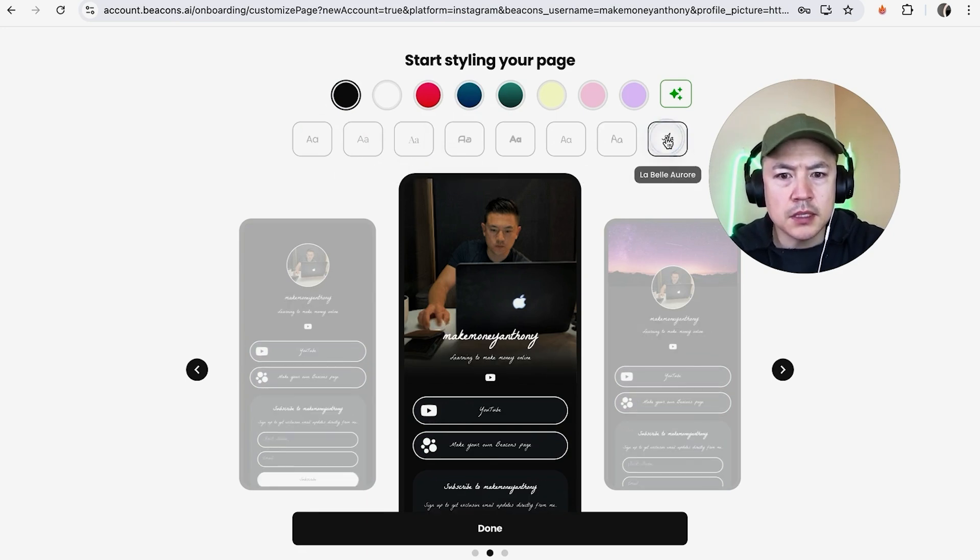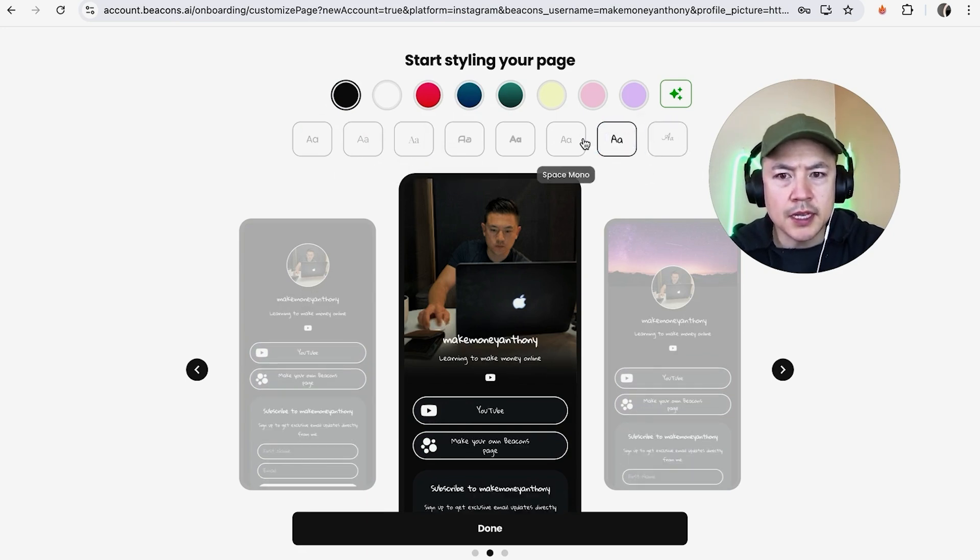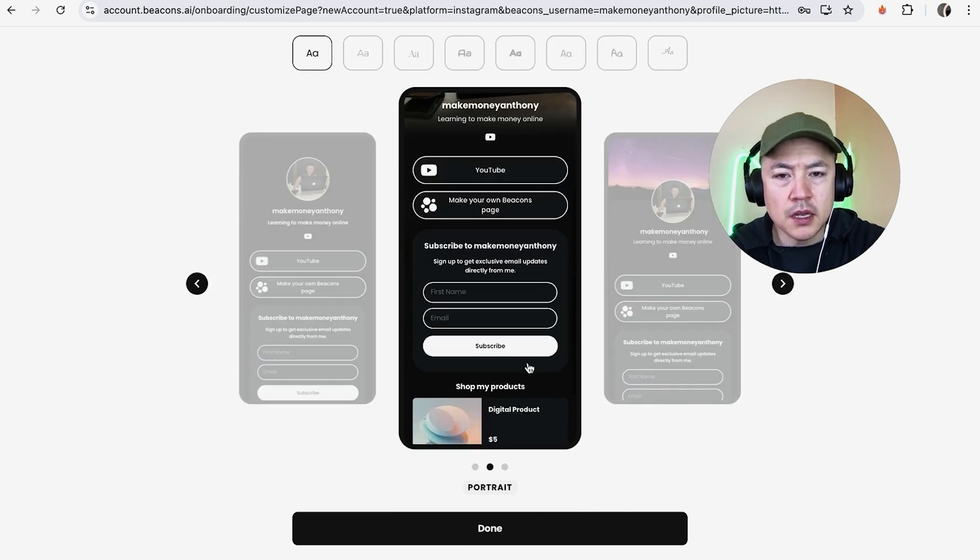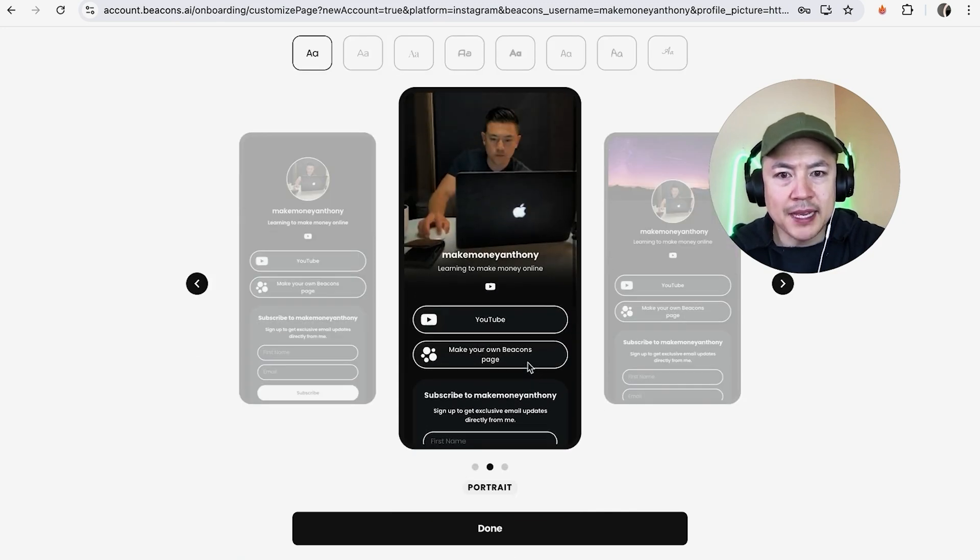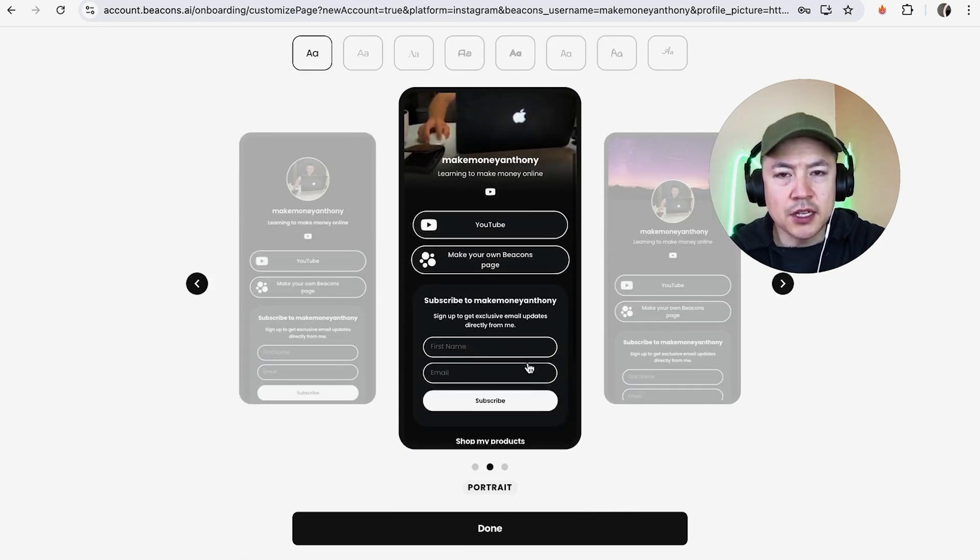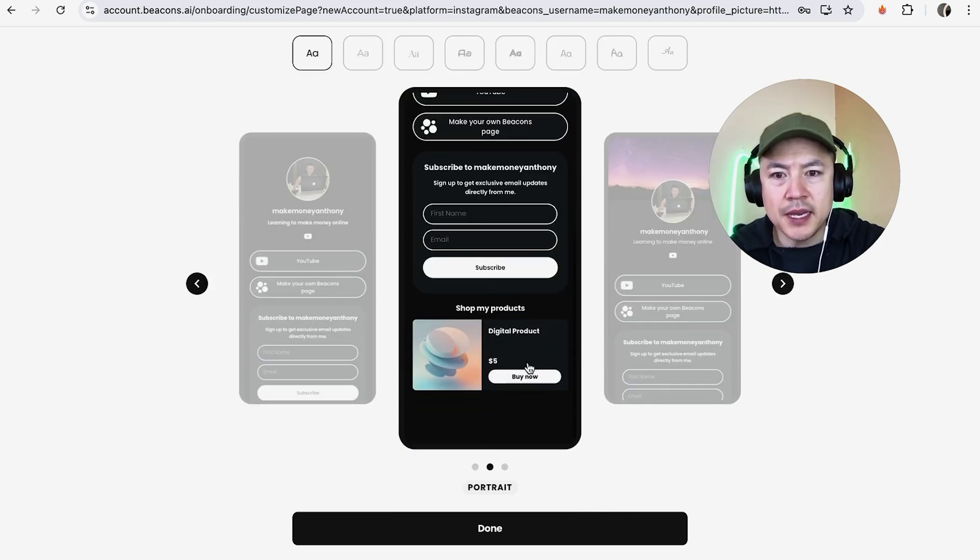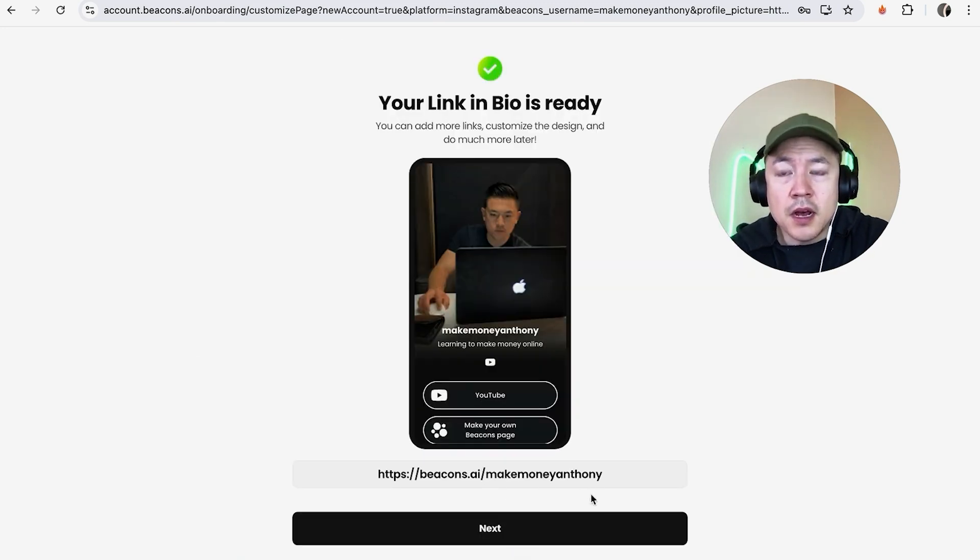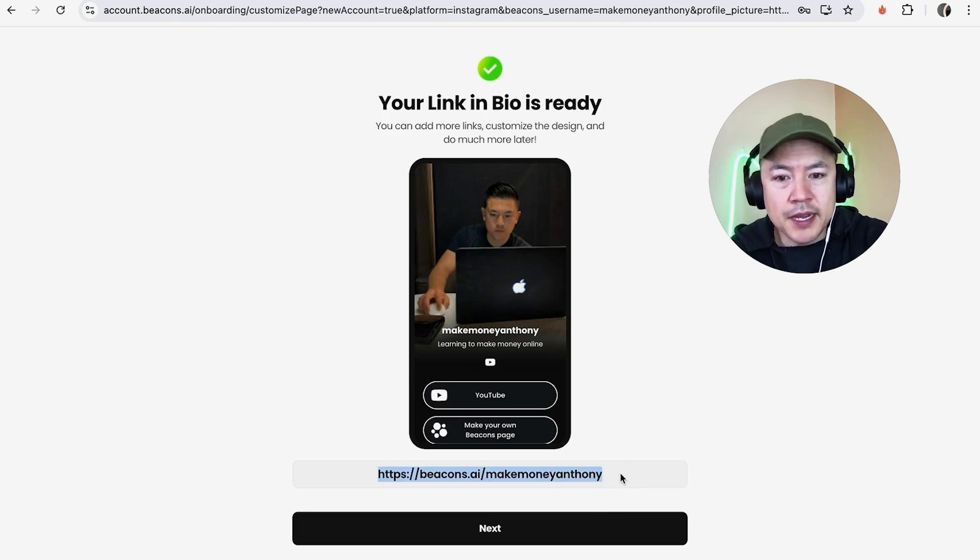Now you can go ahead and easily change the font. Let's see which one looks pretty good. I don't really like this one. Actually Poppins looks pretty good. That's what my link in bio is going to look like from beacon. I'm going to click on done. They automatically give me my link in bio link right here so that's pretty cool. I'm going to click on next.